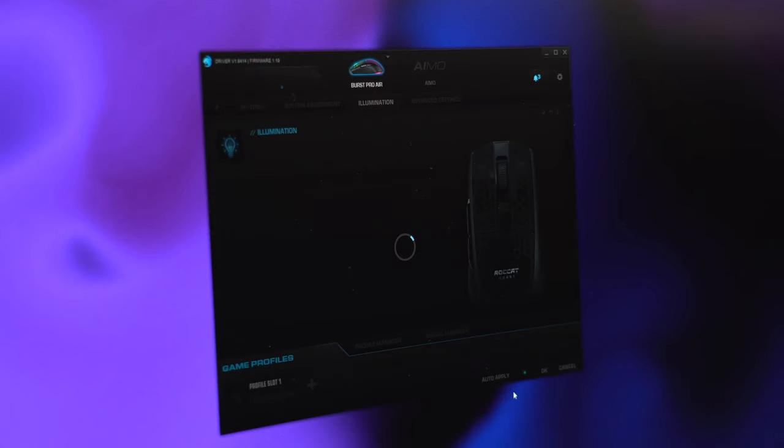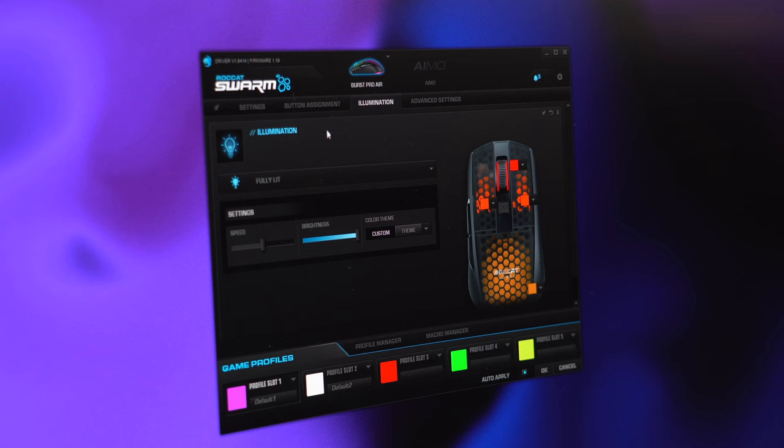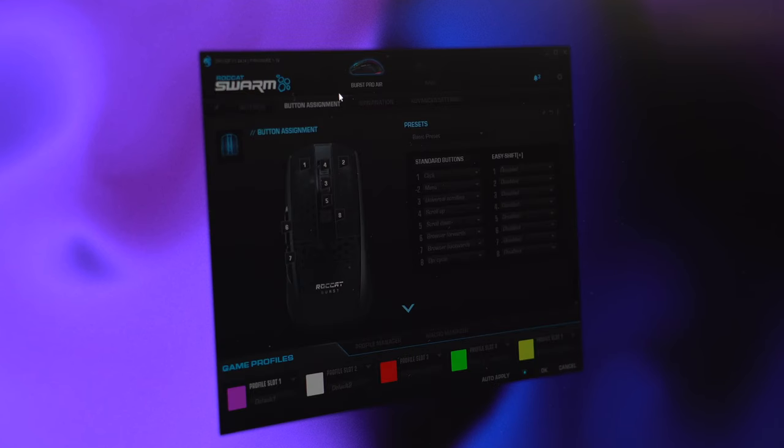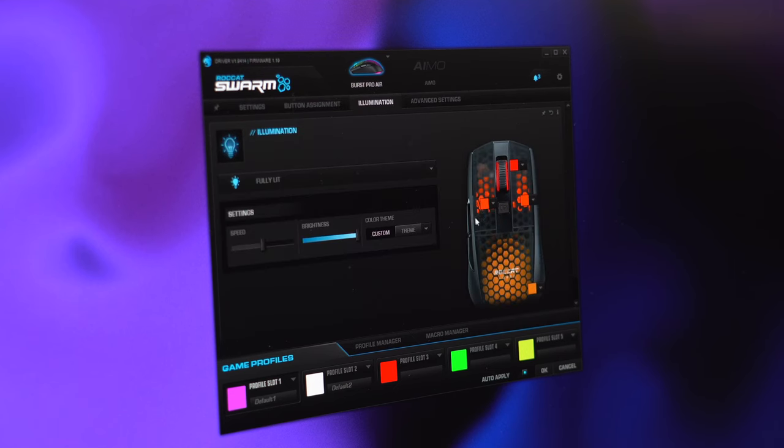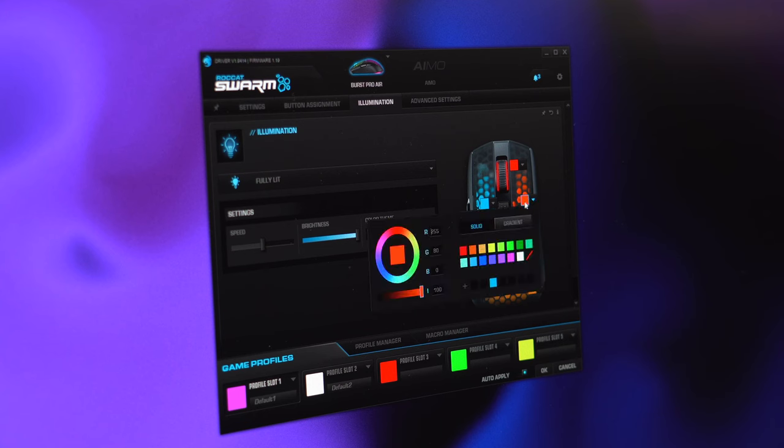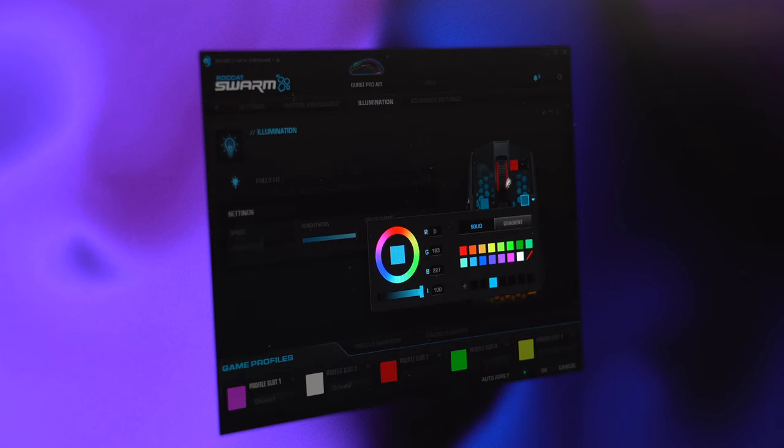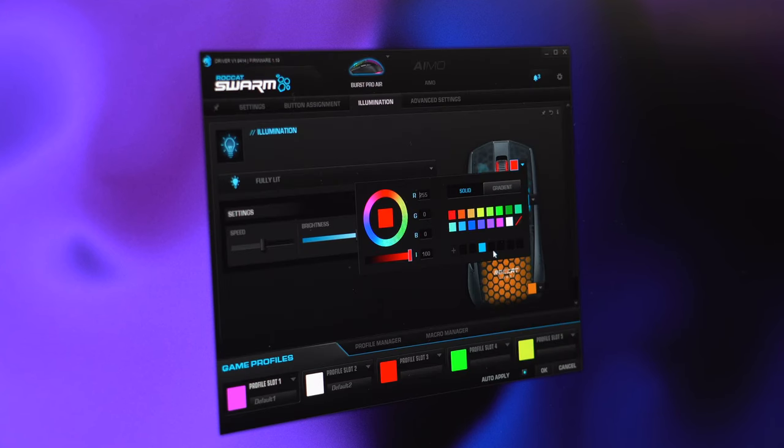To configure the lighting effects along with the performance settings, you'll need to download Roccat Swarm. Using it though is a huge pain in the ass as the interface is ugly as hell and confusing to navigate. The app itself feels super sluggish and can take ages to save settings on the mouse, sometimes requiring as much as a full system restart to work properly.